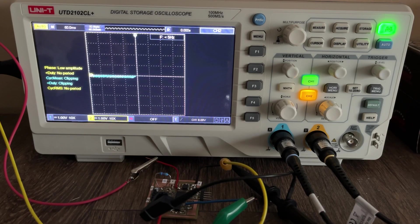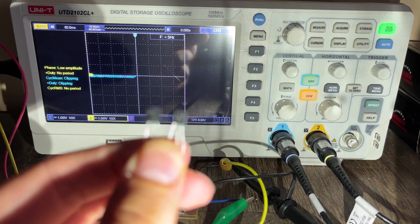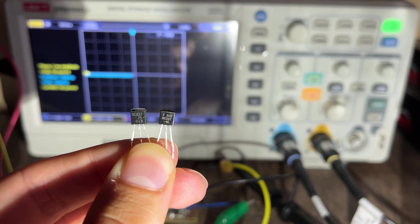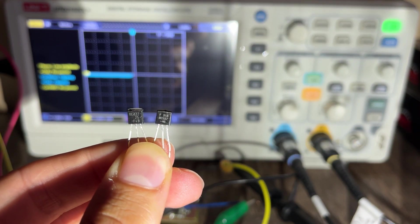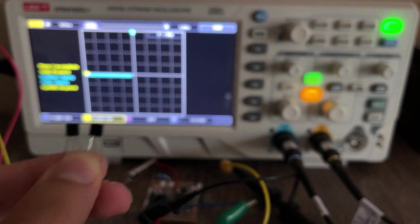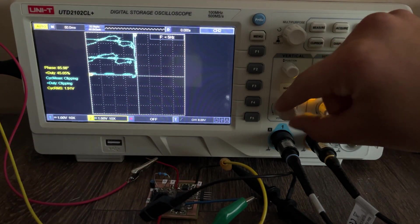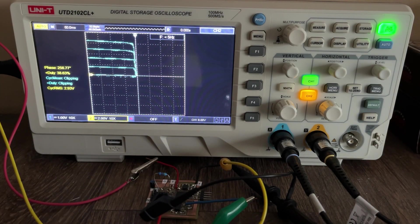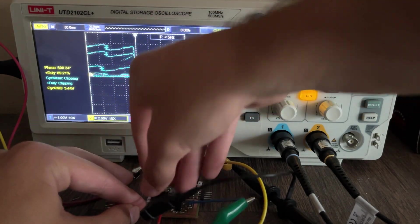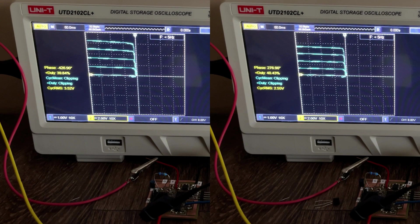Now let's try and see how well matched some transistors are. Here I have two BC337s, and we see that their packaging labels are slightly different which means they come from different manufacturers and are probably not going to be well matched. And as expected they are noticeably different, even though they are supposed to be the exact same device.